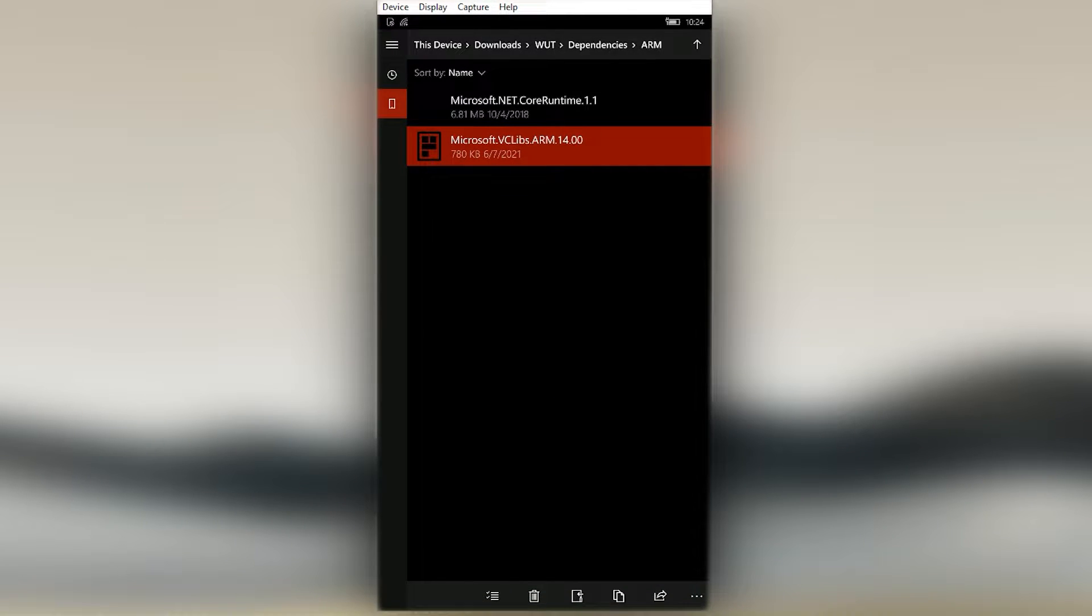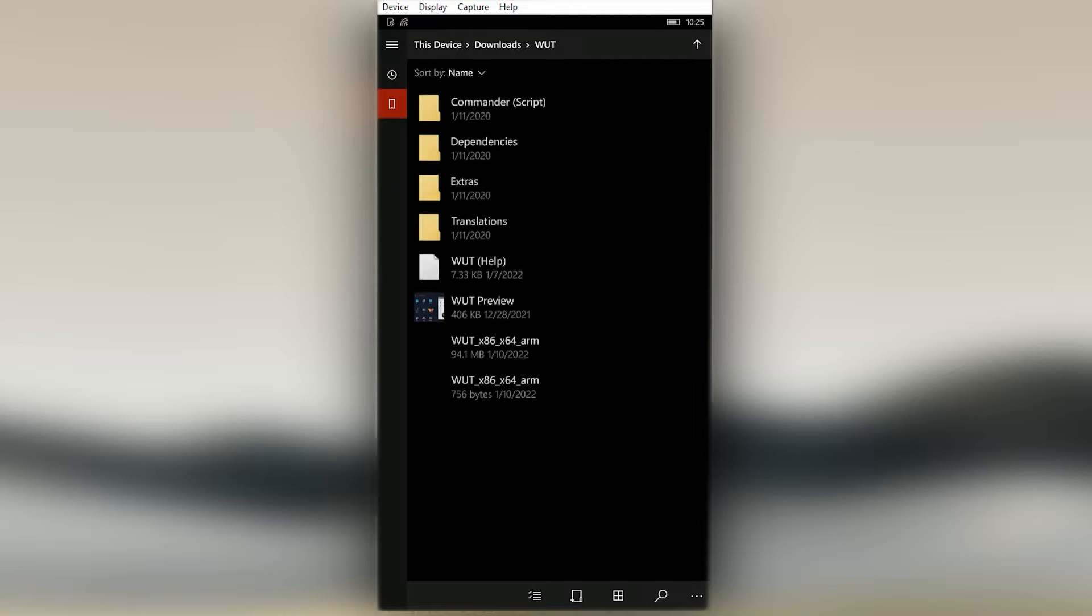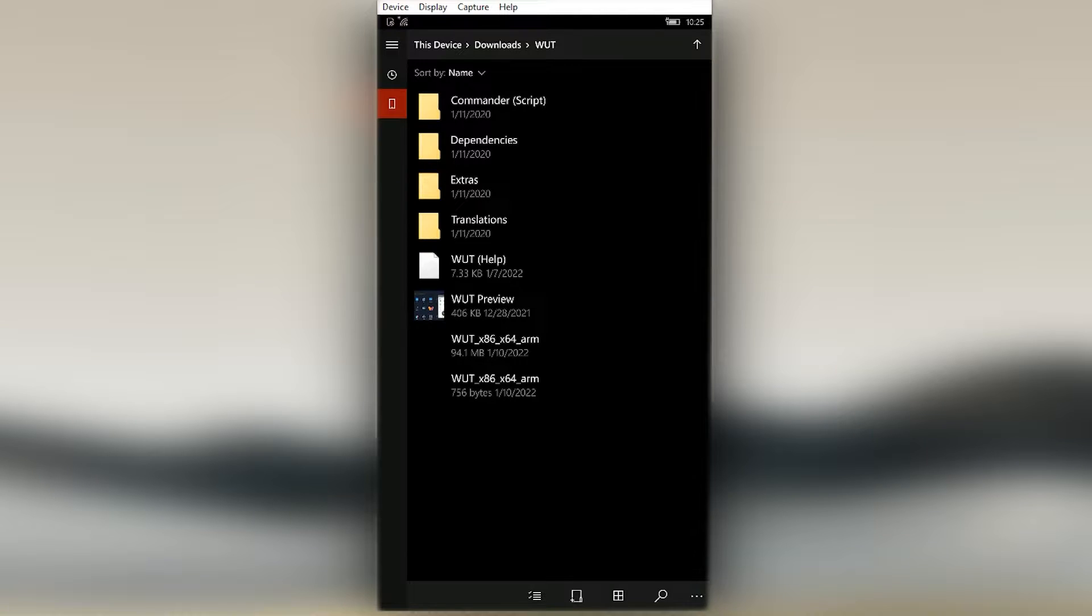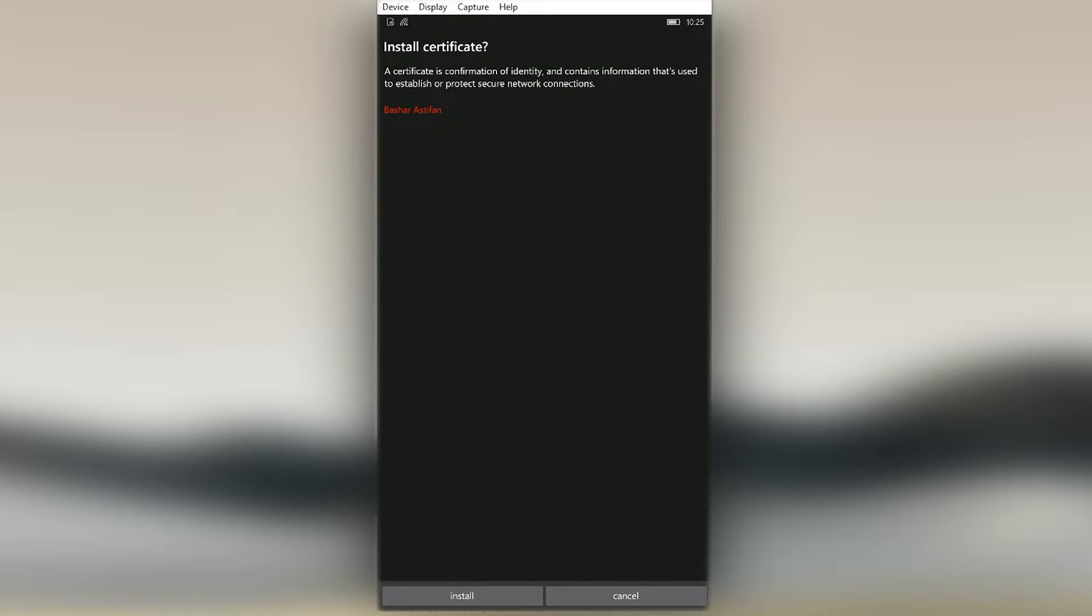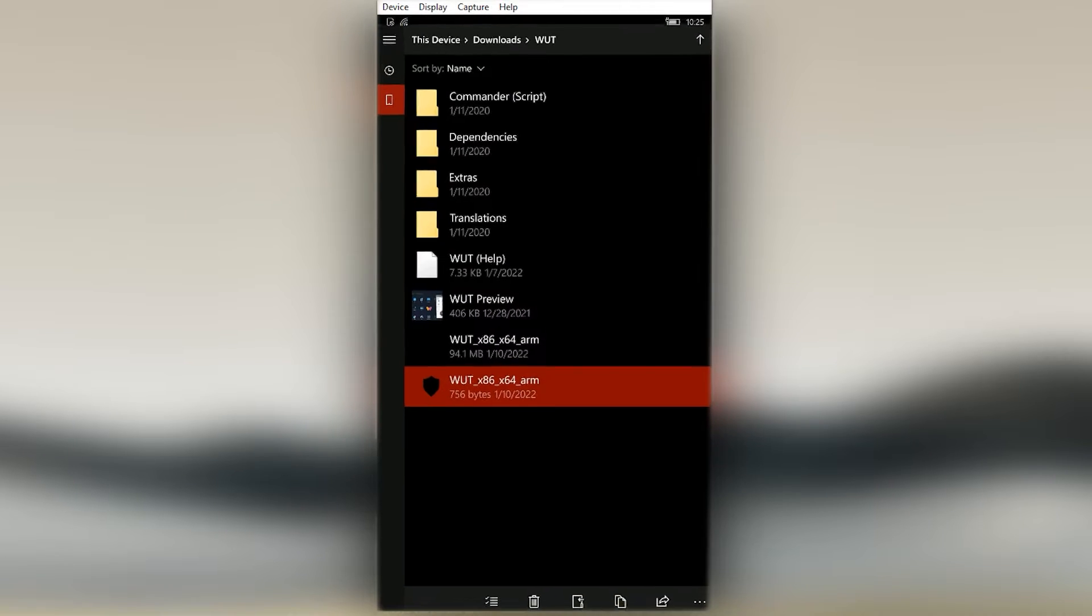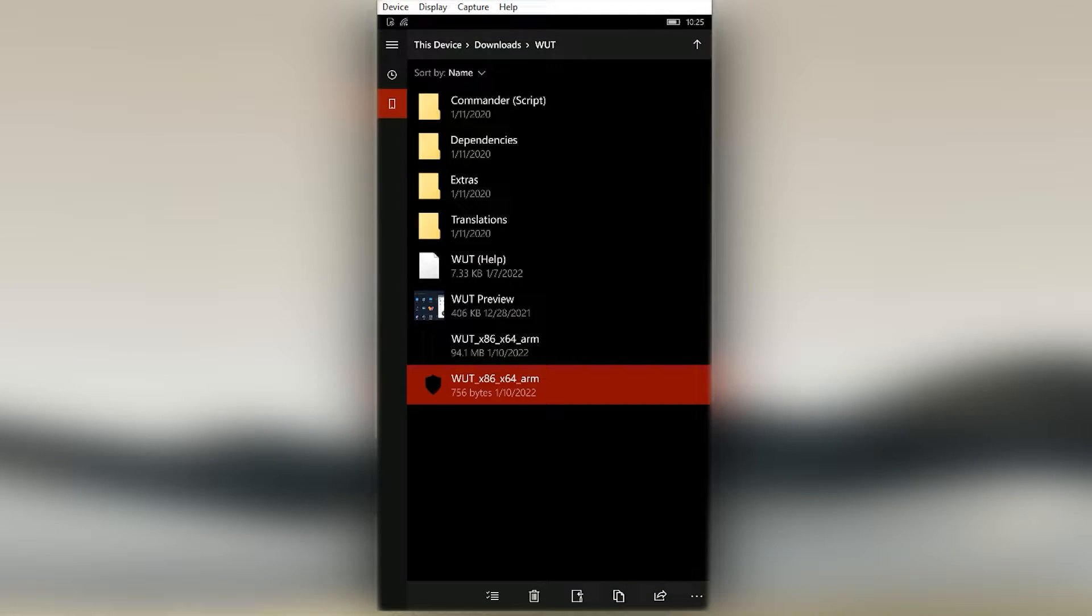When done, get out of the dependencies folder, then click on the certificate file. Click Install when displayed. Lastly, click on the main appx package of the app and click Install.